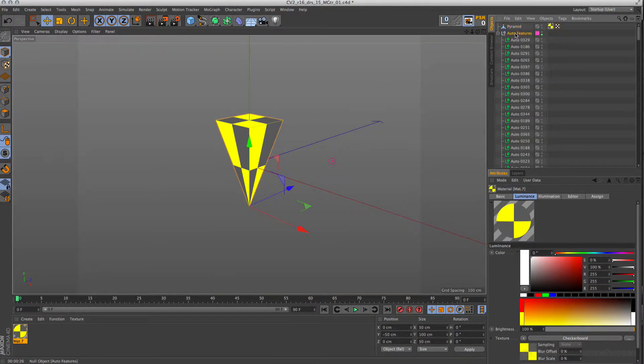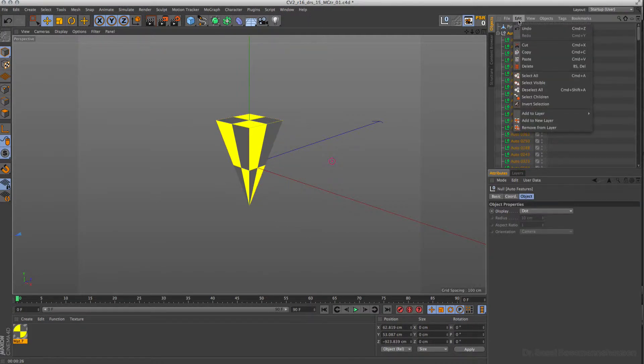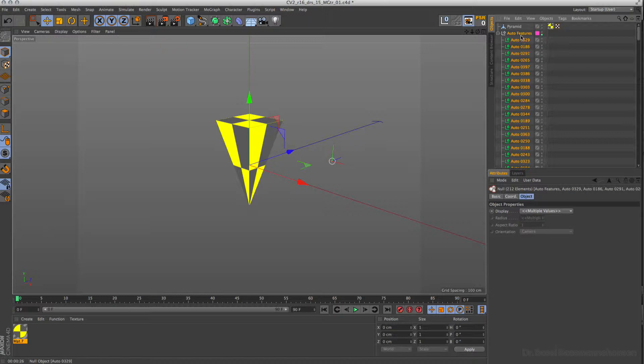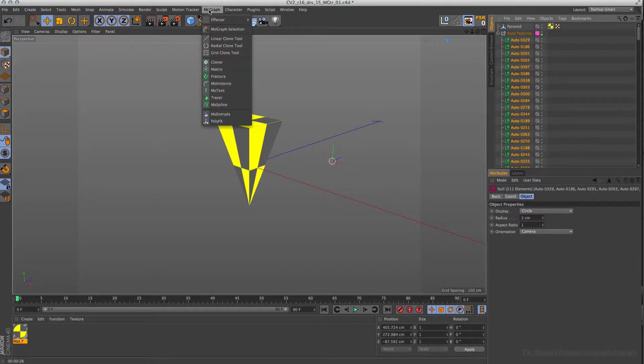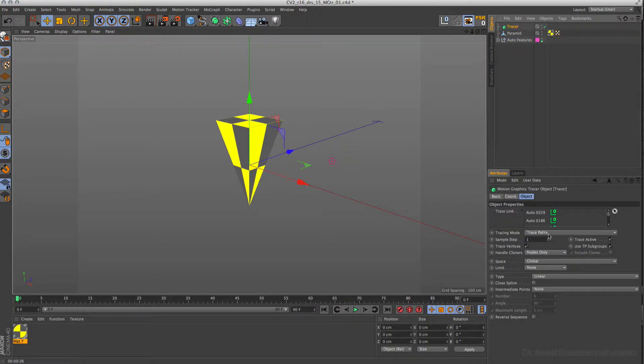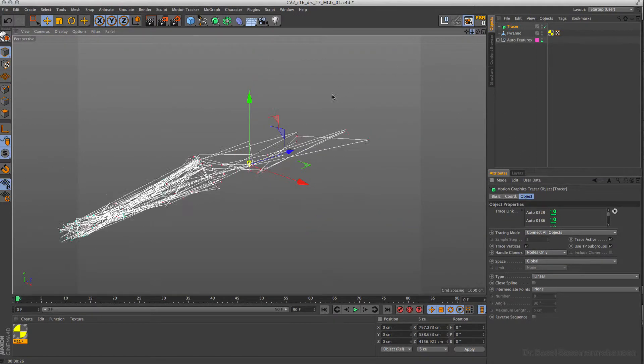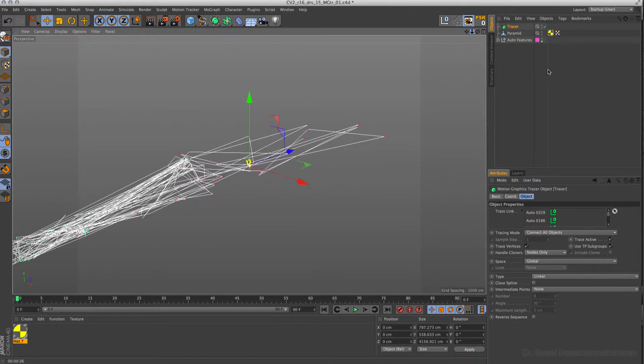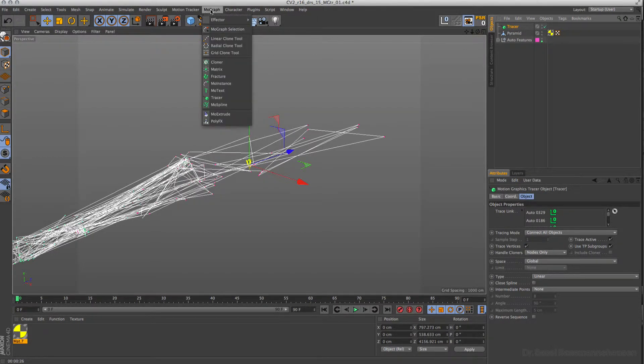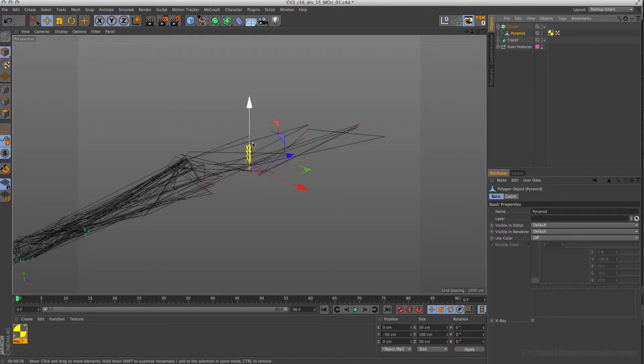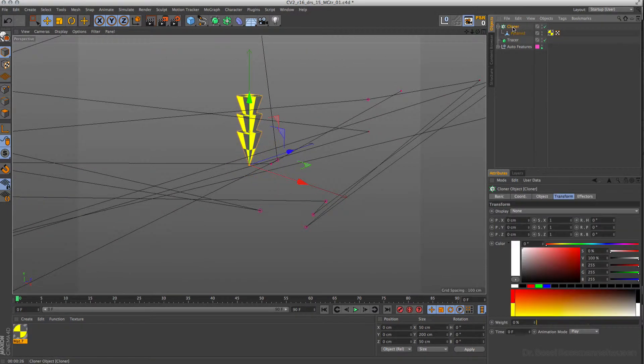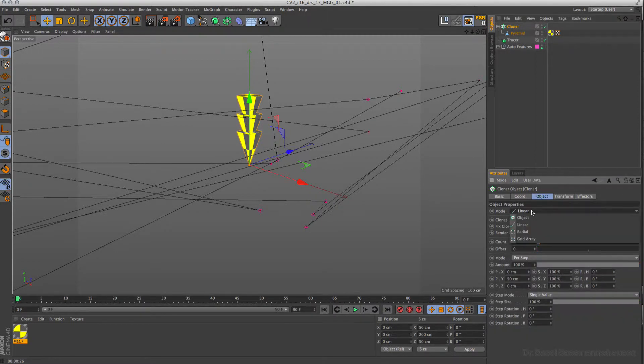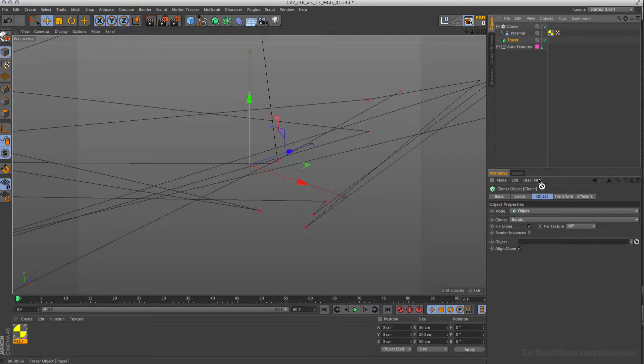Okay, so what I do first, I click here on auto features, go then to Edit and to Select All Children. With the command click I deselect the auto features and then I go already to MoGraph and call up here the tracer. The tracer itself is then set to connect all objects and then I get here this huge mess. Okay, so that is one step. The next step is to go then to cloner, place the pyramid underneath and then I get here some of these guys. I go a little bit closer into that. And the next step is to go to Cloner to Object, to Object here again in the mode and drag the tracer in.